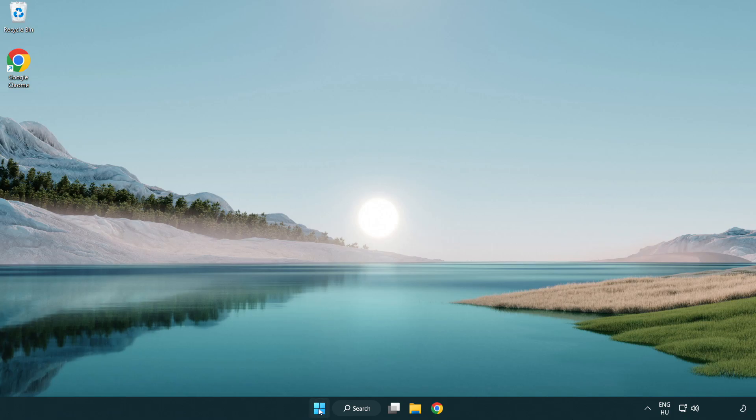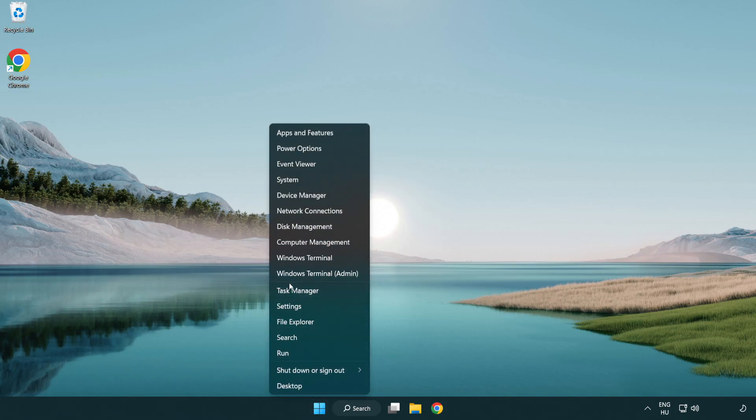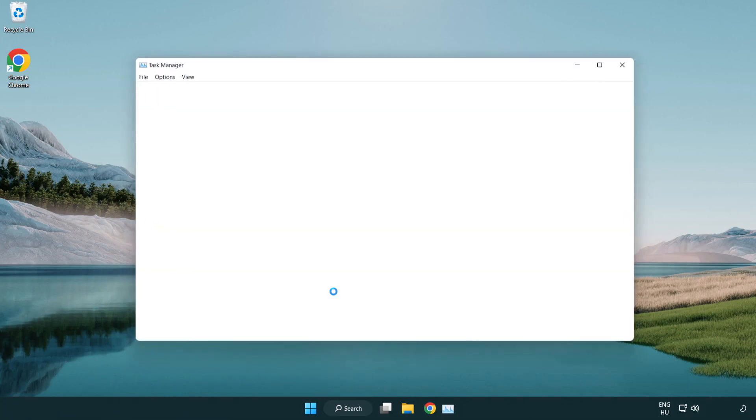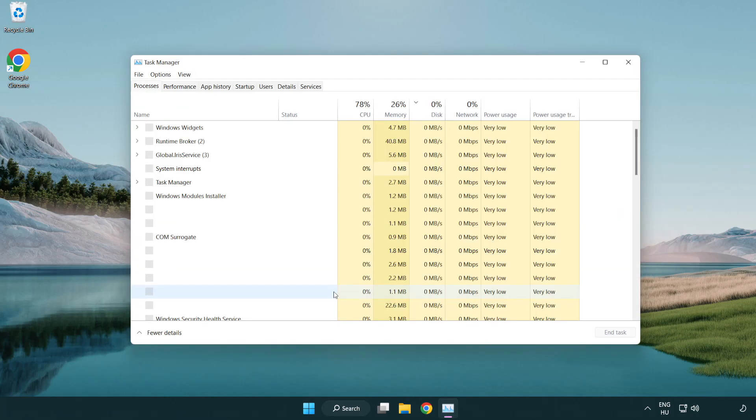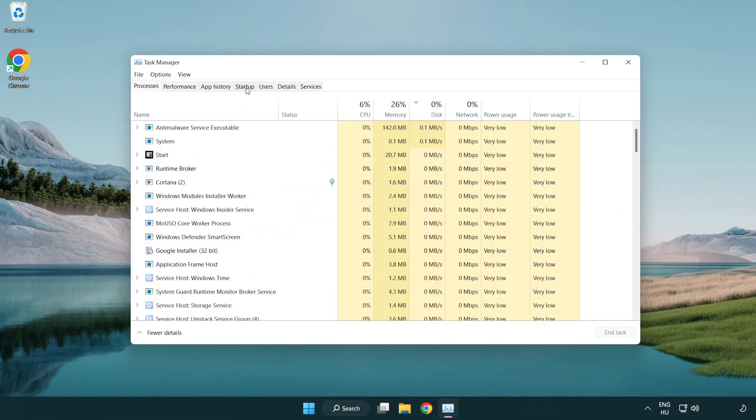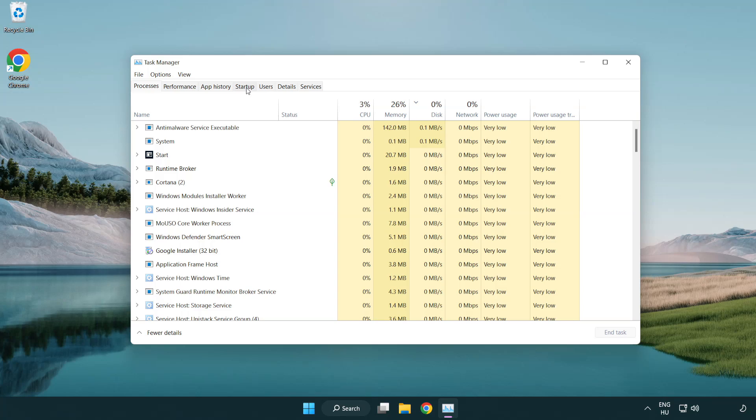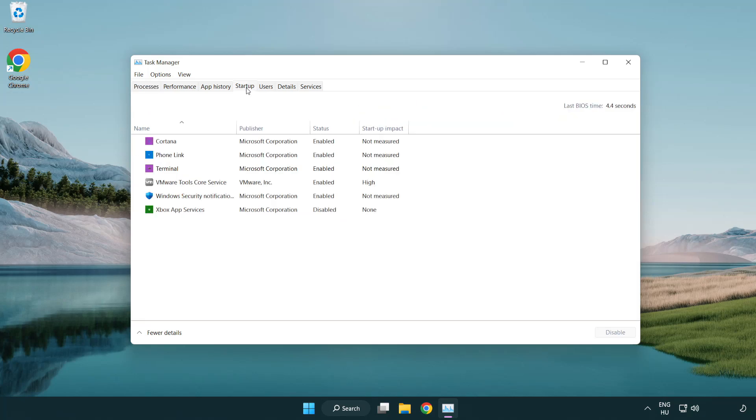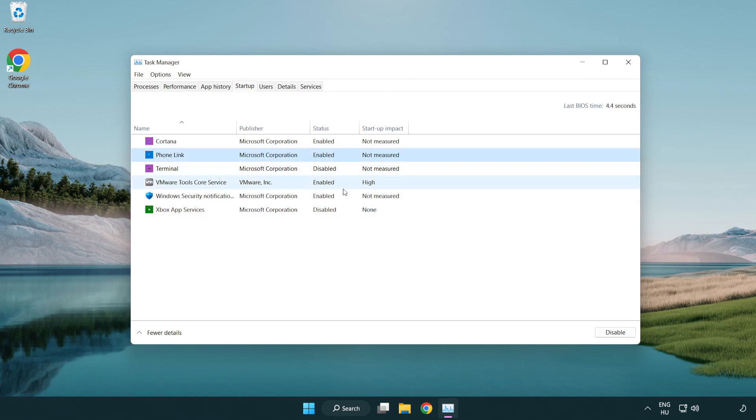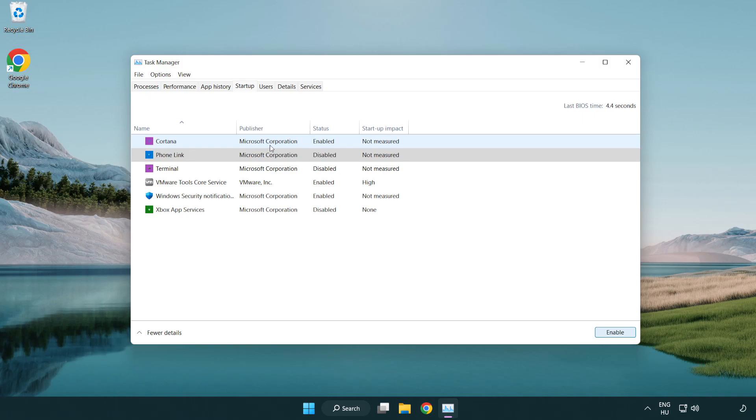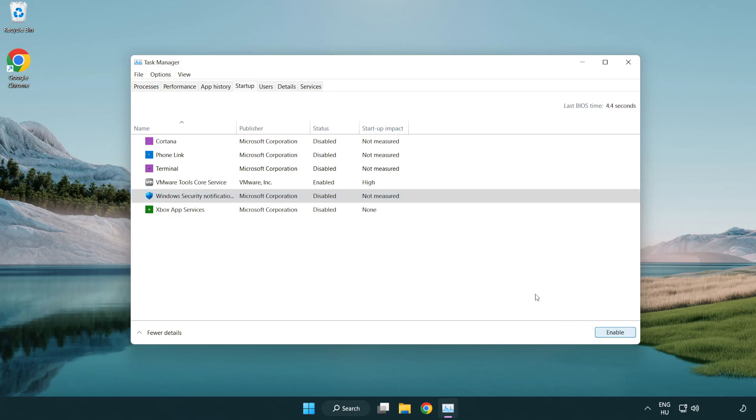If that didn't work, right-click start menu. Open task manager. Click startup. Disable not used applications. Close window.